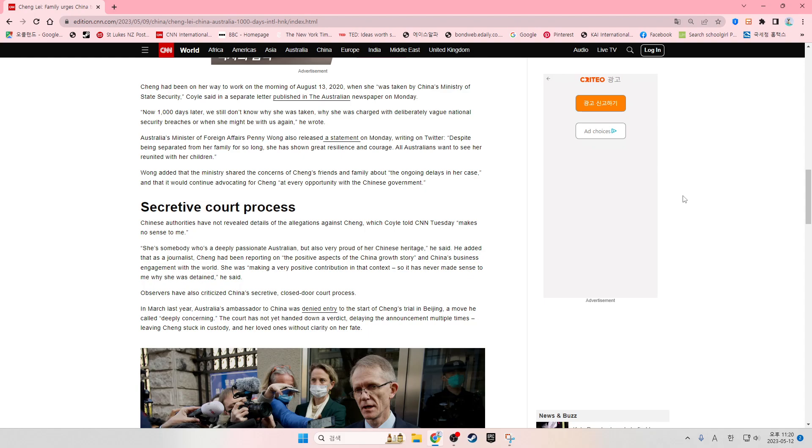Now, one thousand days later, we still don't know why she was taken, why she was charged with deliberately vague national security breaches, or when she might be with us again, he wrote.